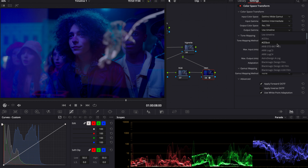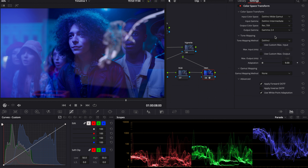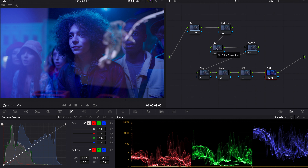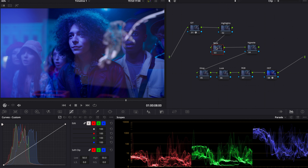Rec.709 and gamma 2.4. Now the first thing I do when I try to build a look from scratch — I always look at what the image looks like within the color space transform. Looking at this footage, it's obviously very shifted on the blue side. What I'm thinking here is I want to create color separation so that his skin tone looks more natural, his shadows and black points are also more natural, but we're still giving a somewhat poppy music video look, and maybe smooth it out later on with a glow if we want to.